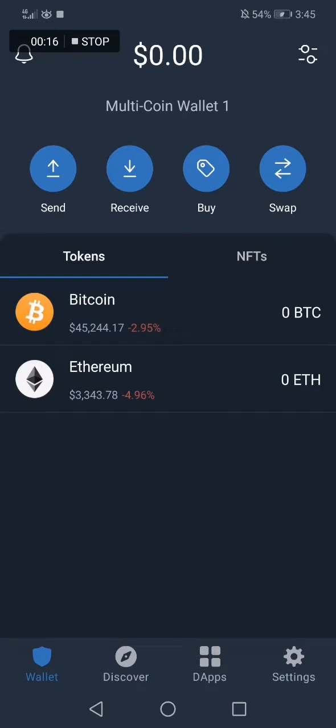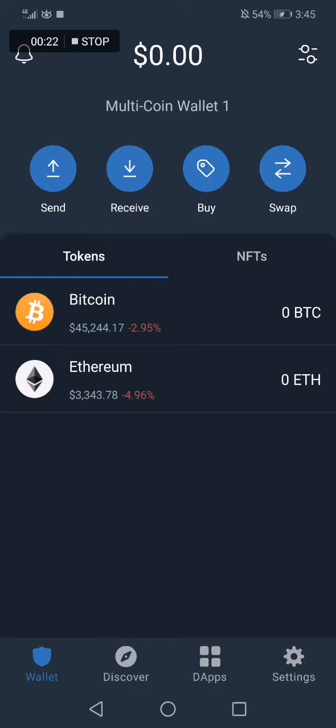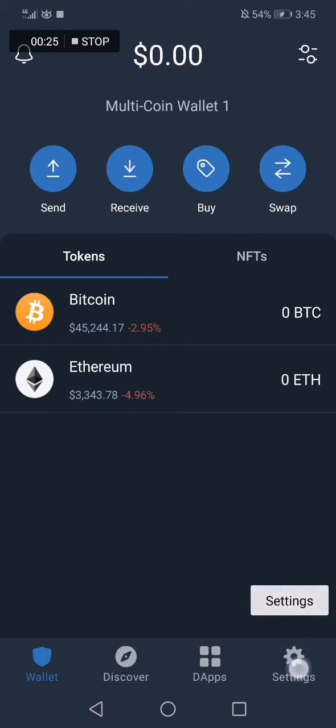As you can see, this is the home page. Now if you want to scan a QR code, you need to go to Settings.